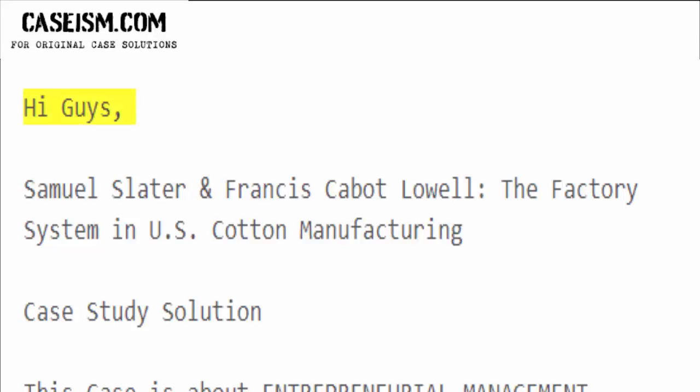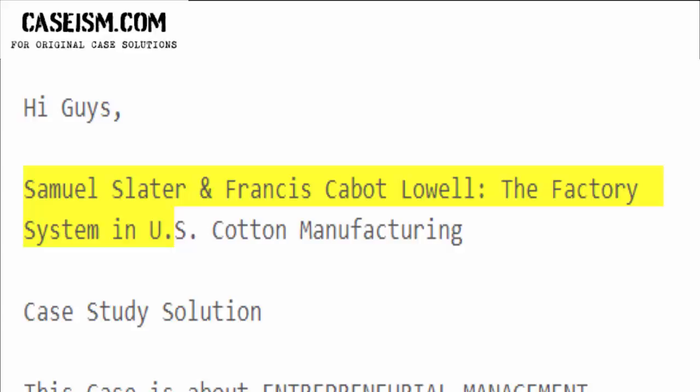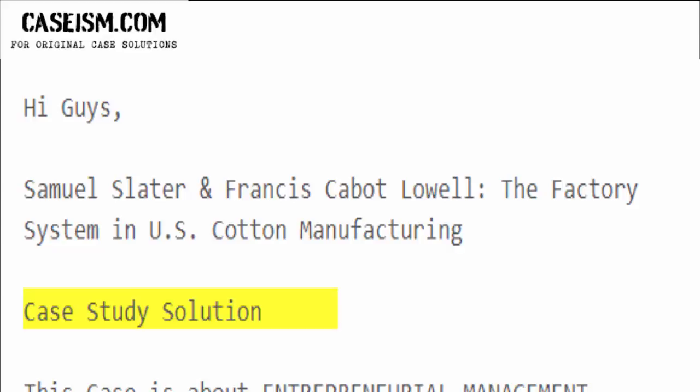Hi guys. Samuel Slater and Francis Cabot Lowell, the factory system in U.S. cotton manufacturing — case study solution.